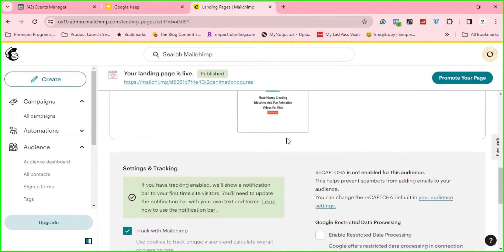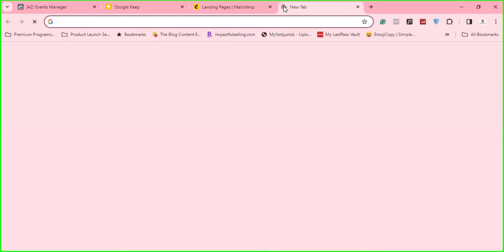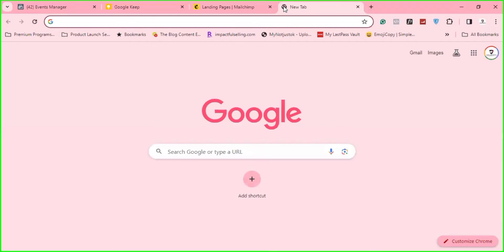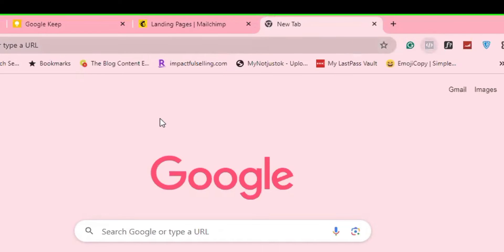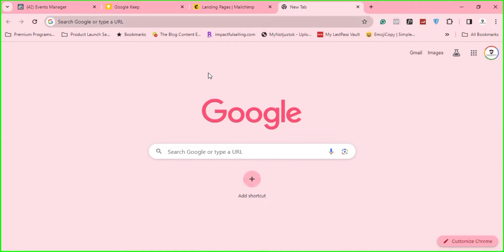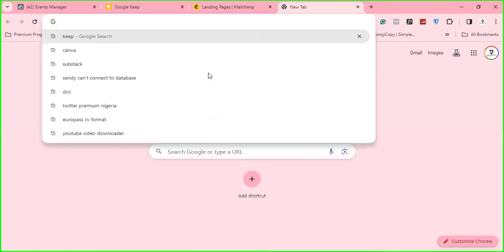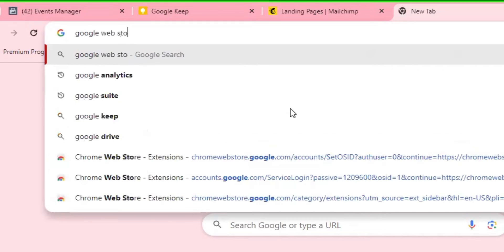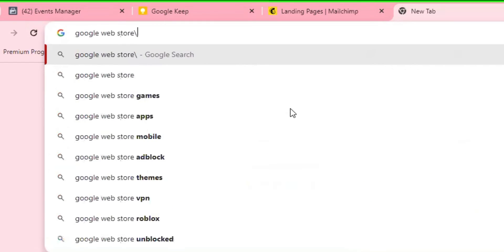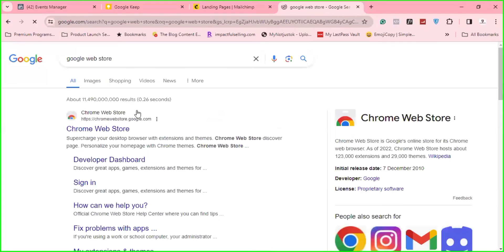that your Metapixel is working, you can download what I call Metapixel Helper. So I have it here, Metapixel Helper. It's an extension you add to your browser that shows you, tells you whether a page has Facebook pixel on it, Metapixel on it or not. So you can just go to Google Web Store.